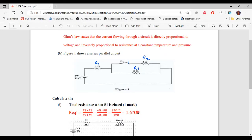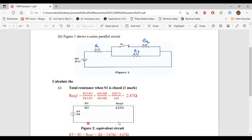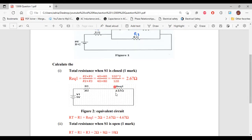So 2.67 ohms is the equivalent resistance for the two parallel resistors. We replace them with Req1 in the equivalent circuit, giving us R1 = 2 ohms in series with Req1 = 2.67 ohms. Now we calculate RT: RT equals R1 plus Req1, which is 2 ohms plus 2.67 ohms, giving us RT = 4.67 ohms.